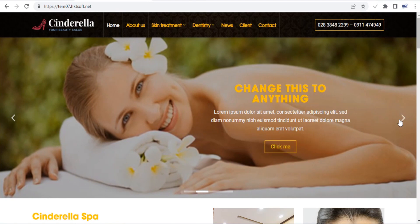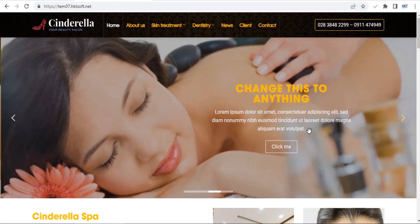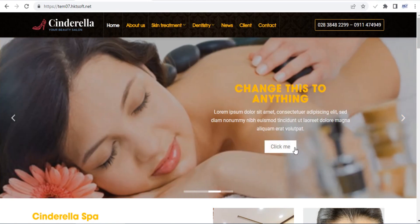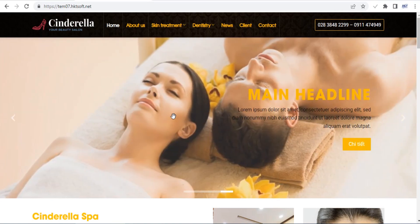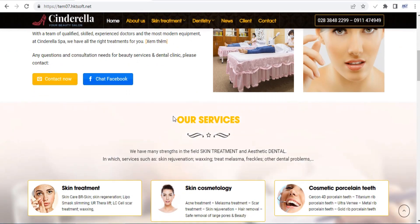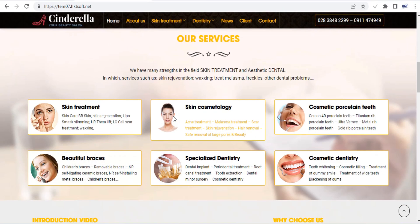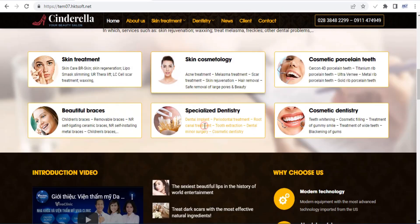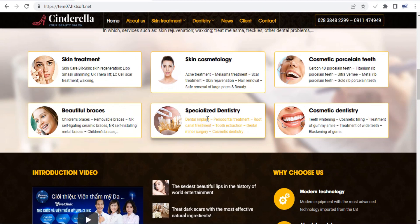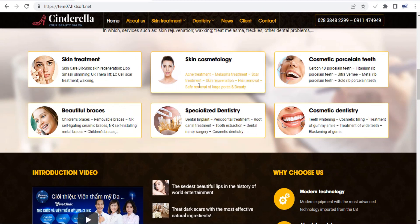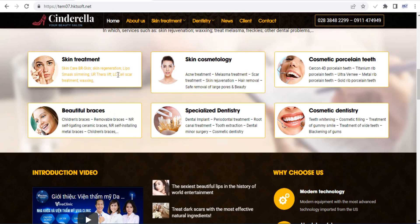Flatsome comes with a built-in header and footer builder so you can customize these areas to better suit your type of website. Choose from different layouts or build your own from scratch using pre-made blocks and elements.